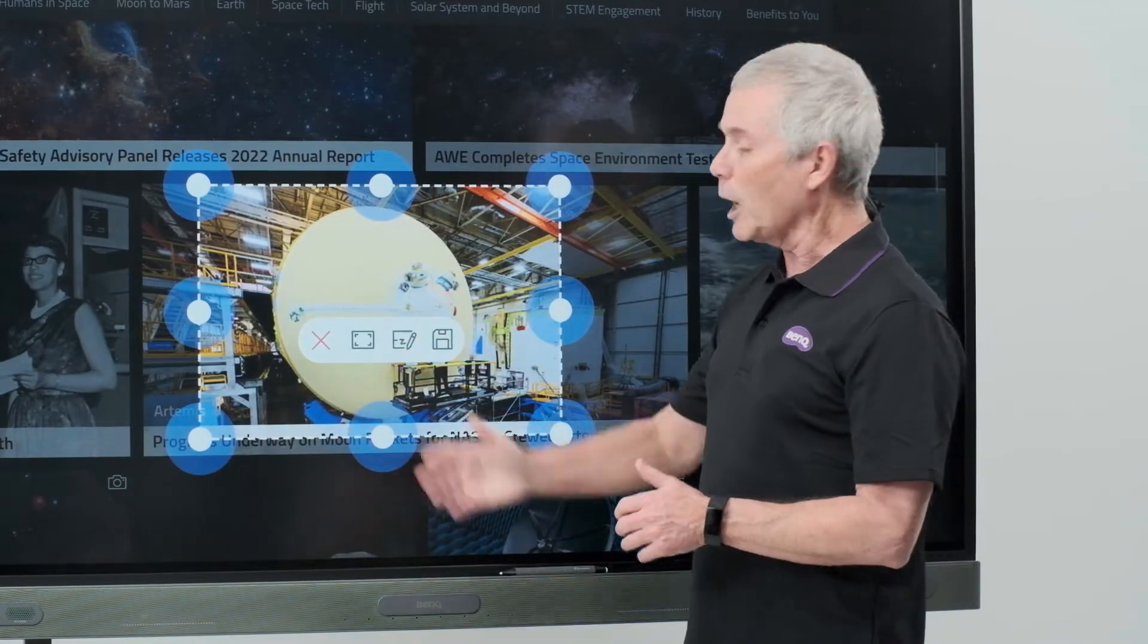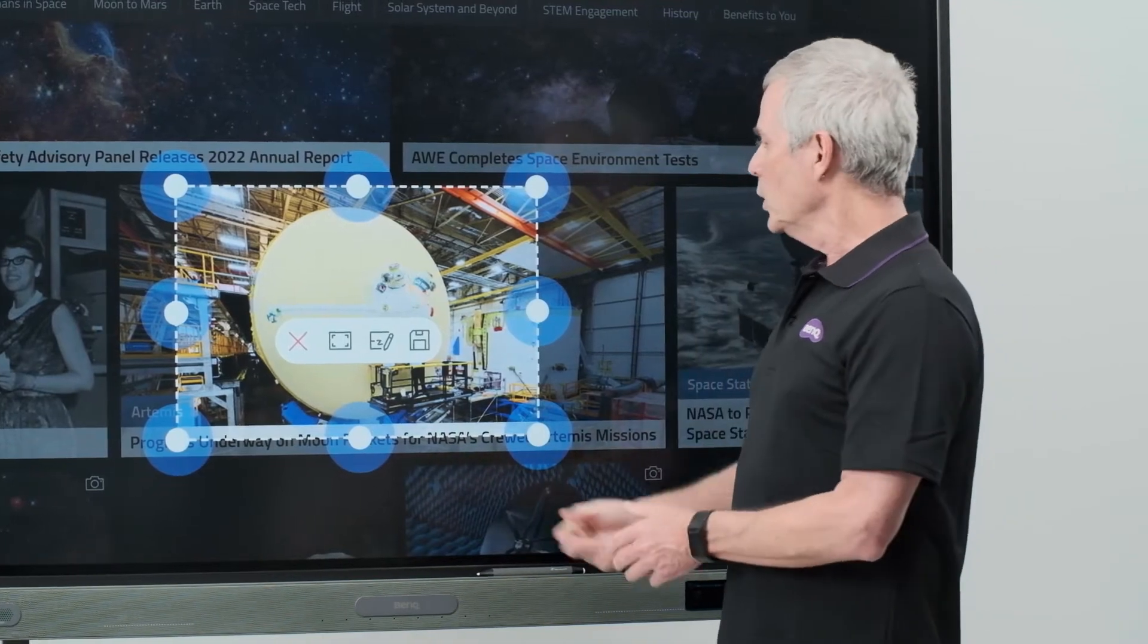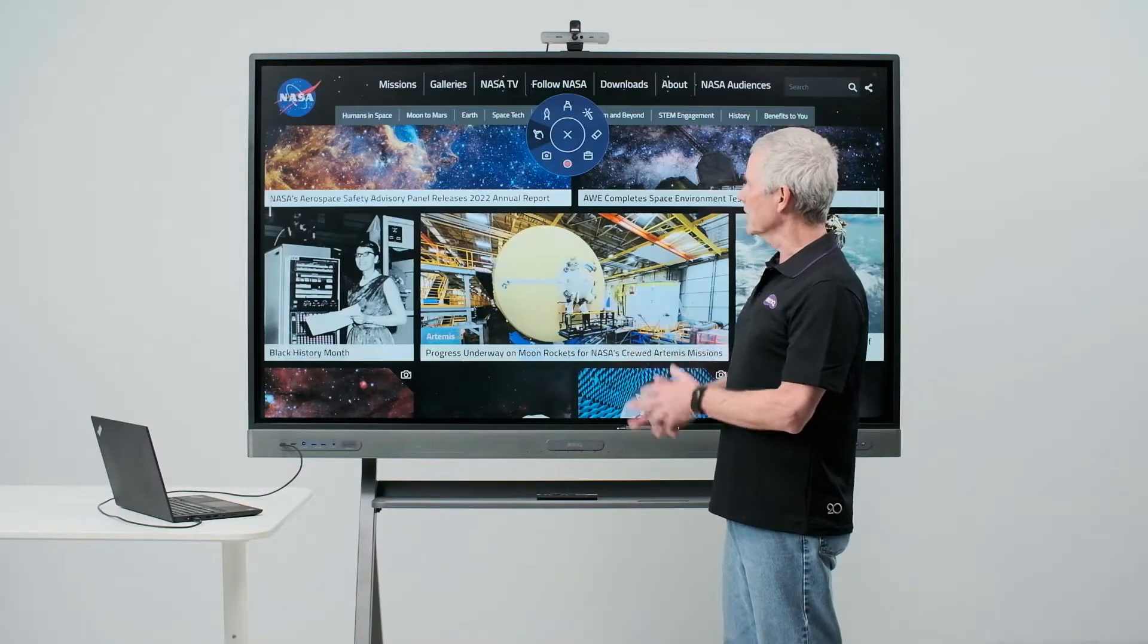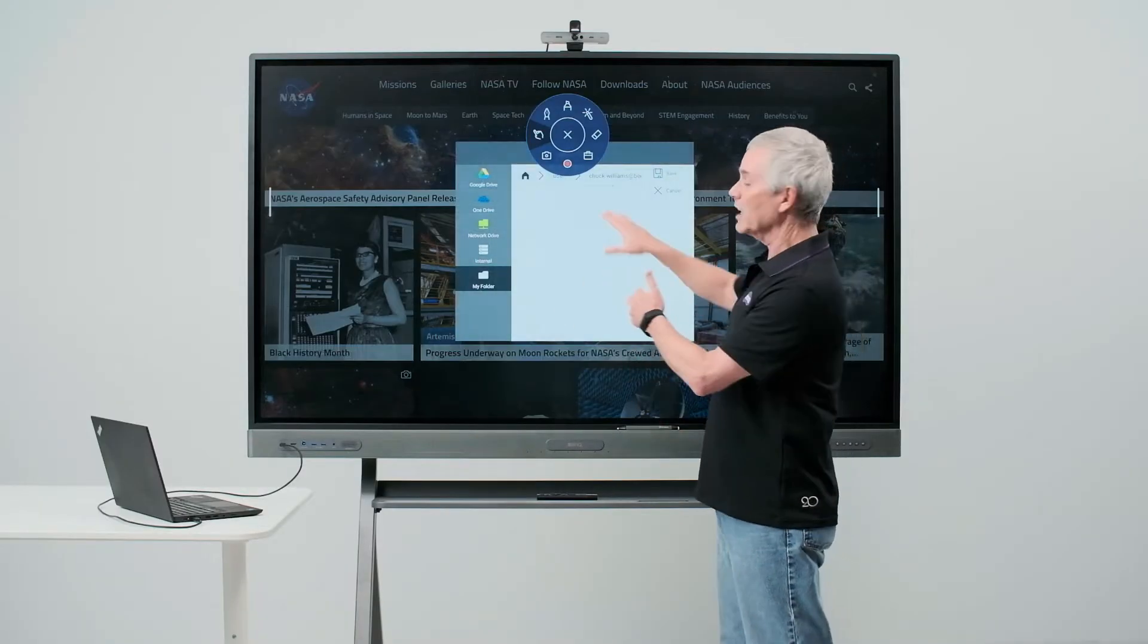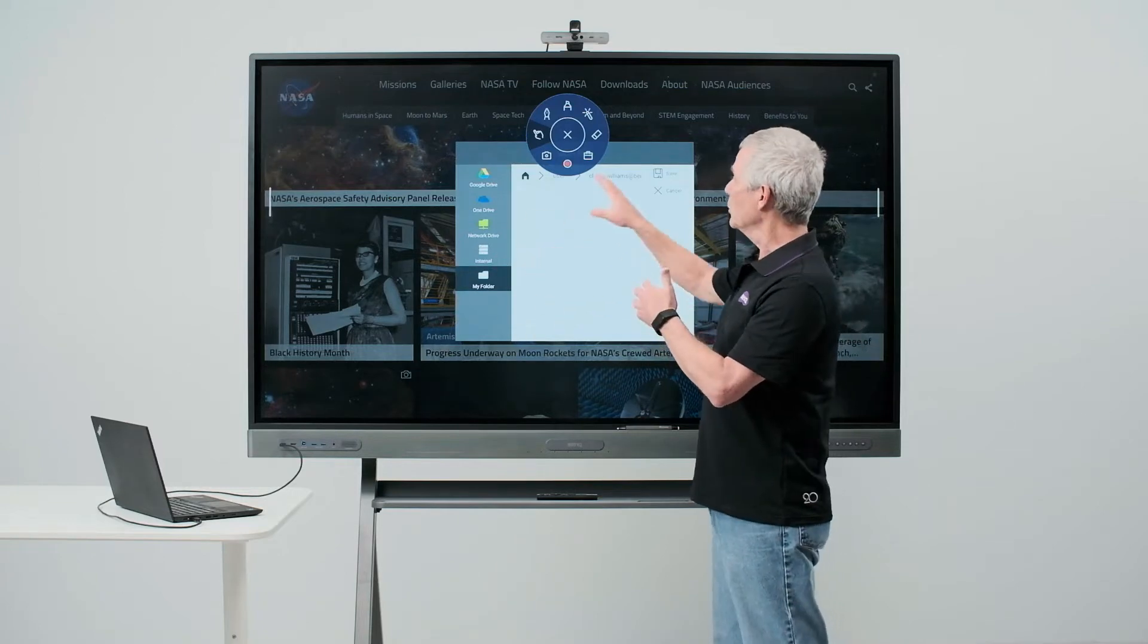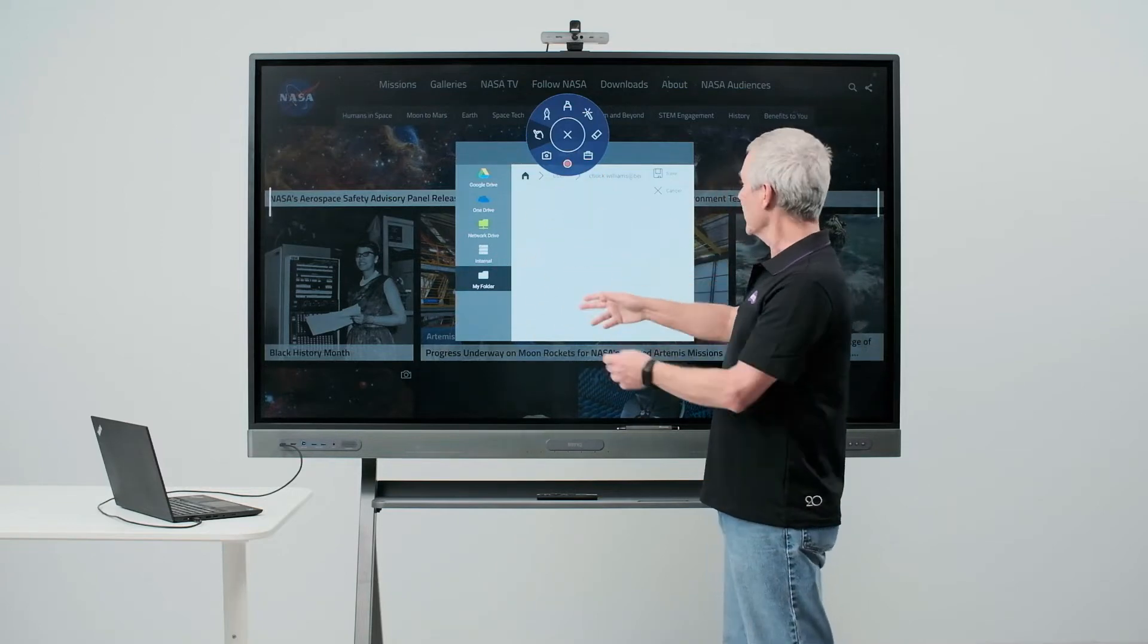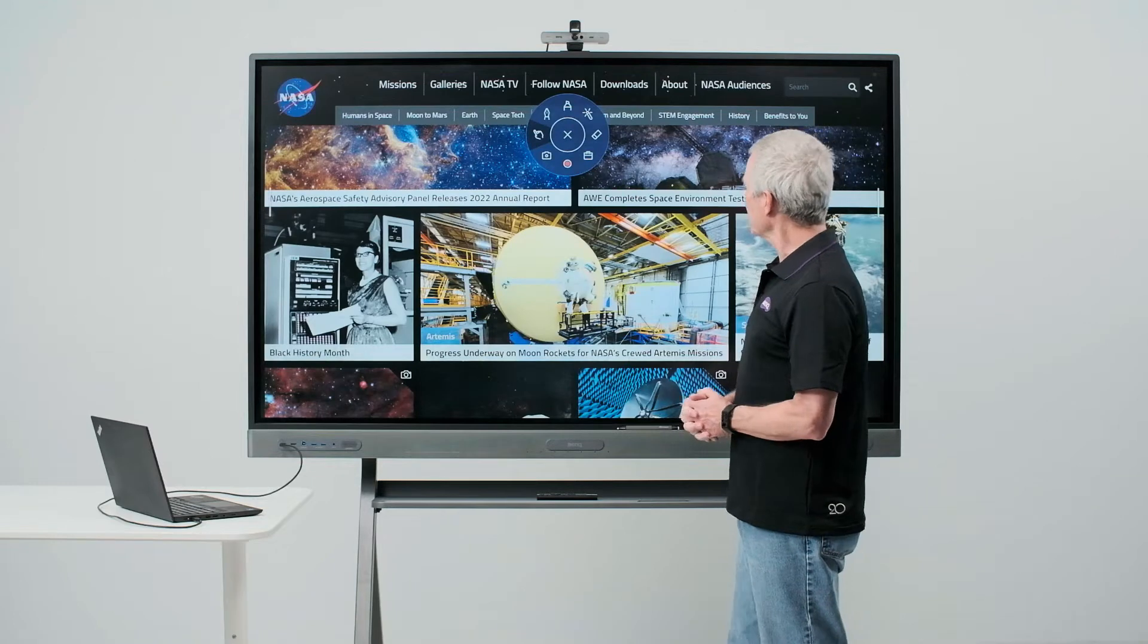I have various options with my screen capture tool. One is to save the image. Touching the save icon, I then have an option to save this either on my cloud drive or on the panel itself. We'll save it on the panel.